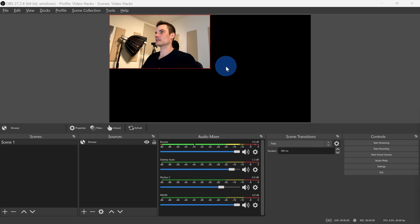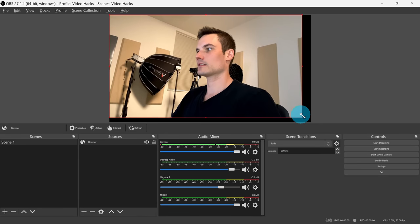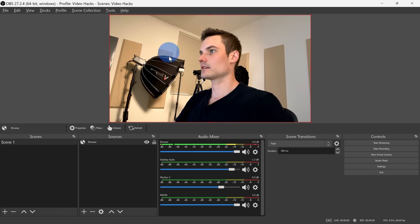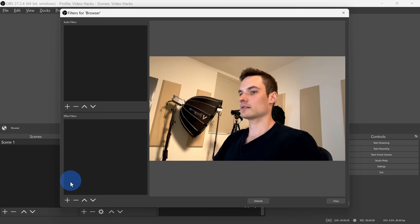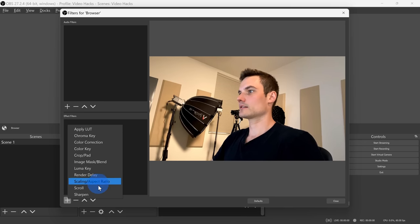With the camera feed now showing up in OBS, here we can adjust the size of it — I'll set it so it uses up my full screen real estate. I can also click on Filters, and here there are a variety of different filters that you can choose from.